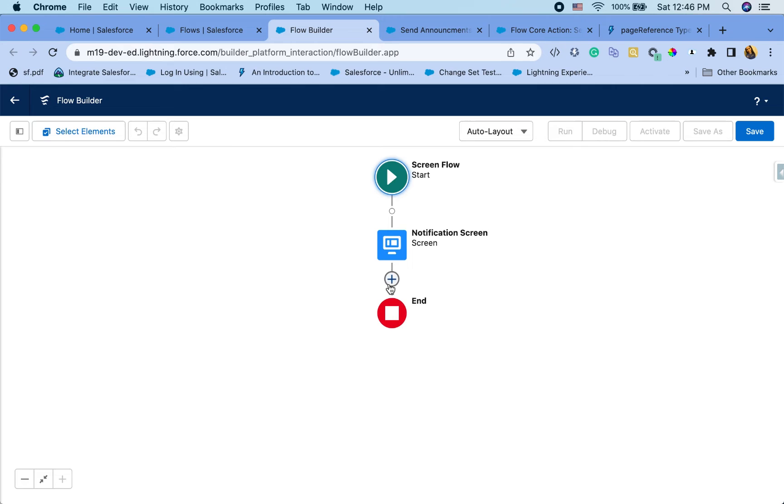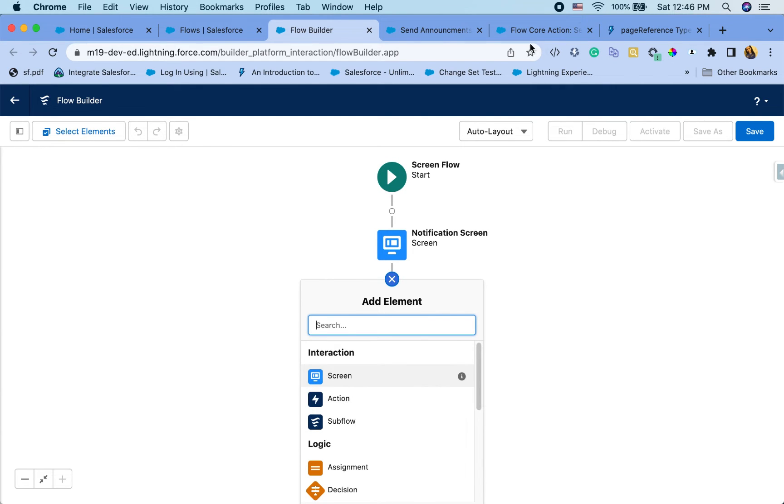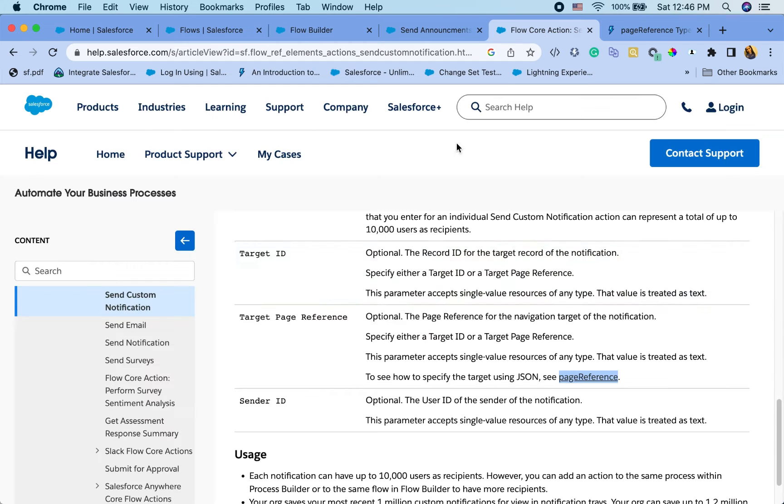Now there is a notification action that you can use. And before we use that action, let's take a look at what the action will expect you to pass over.